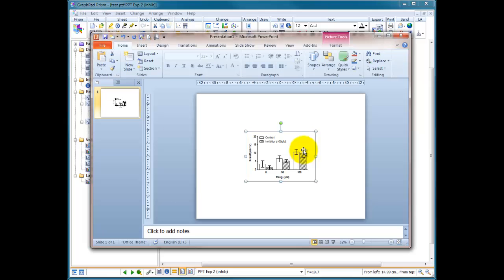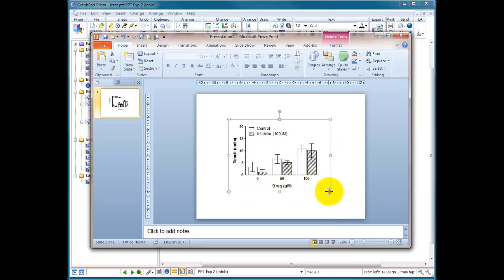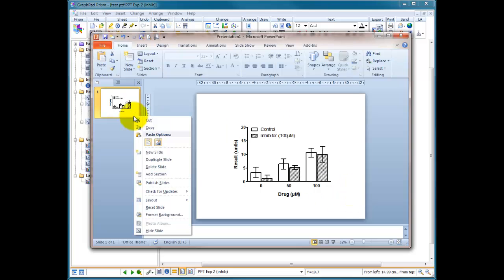And lo and behold, it pasted it in, you can scale it and it looks very nice. It looks very pretty on a white background and that would work very well in the meeting.